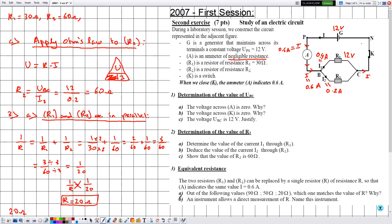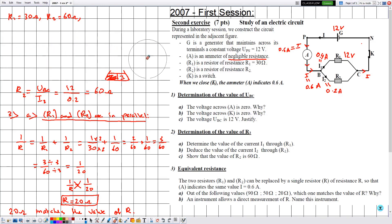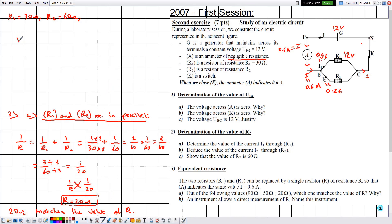So 20 ohms, out of the given values, matches the value of R. Finally, in part b, they ask for an instrument that allows direct measurement of R. The ohmmeter is an instrument that can directly measure resistance, so the answer is the ohmmeter.